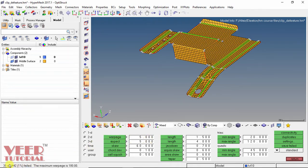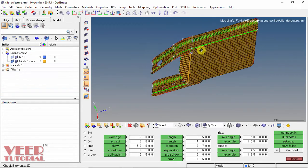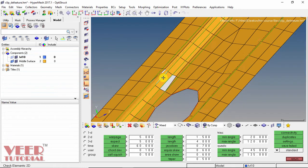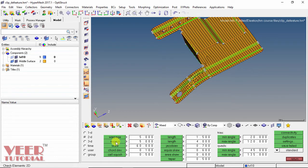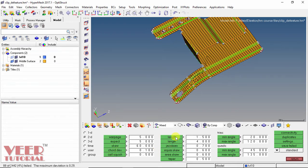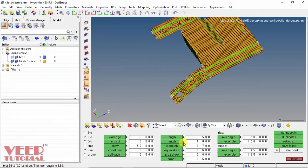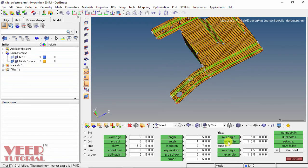It is showing that warpage should be greater than 5. Clicking on warpage shows 35 elements are failing, and these elements are highlighted in white — so these elements have a warpage problem. Then we have aspect ratio — clicking shows 166 elements are failing. Then we have skew, chordal deviation, and length. The minimum length is 0.00012 and should be greater than 1.5. The maximum length is 53.5 — no element is failing there. An important parameter is Jacobian — 42 elements are failing. Similarly, we have minimum angle and maximum angle. We can see many elements are failing, so this is not a good quality mesh.